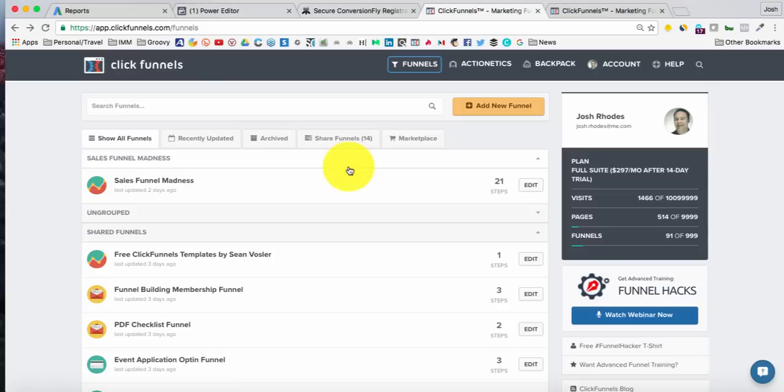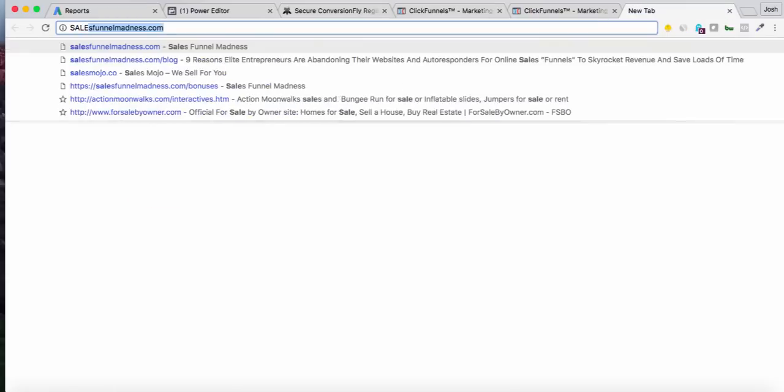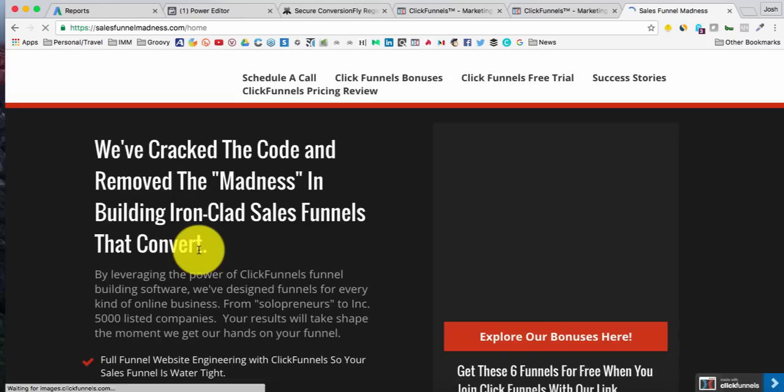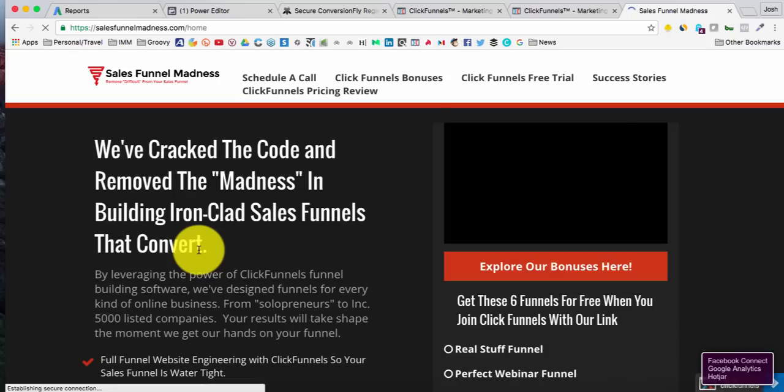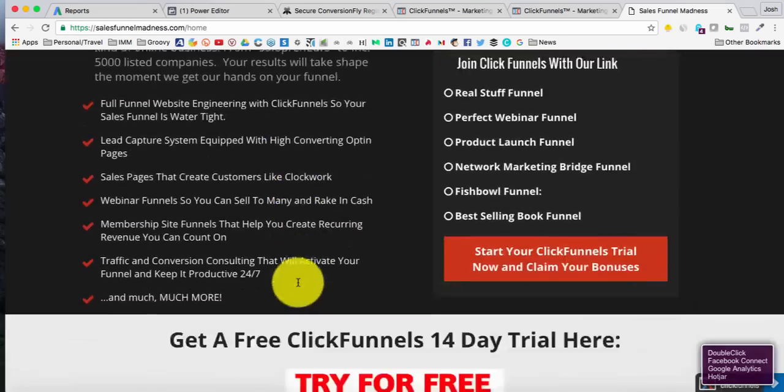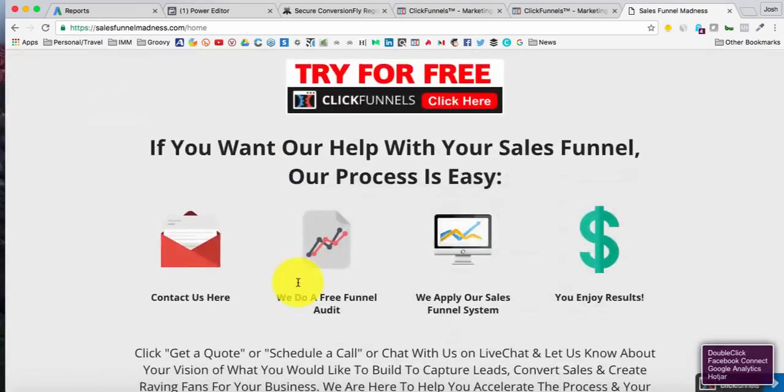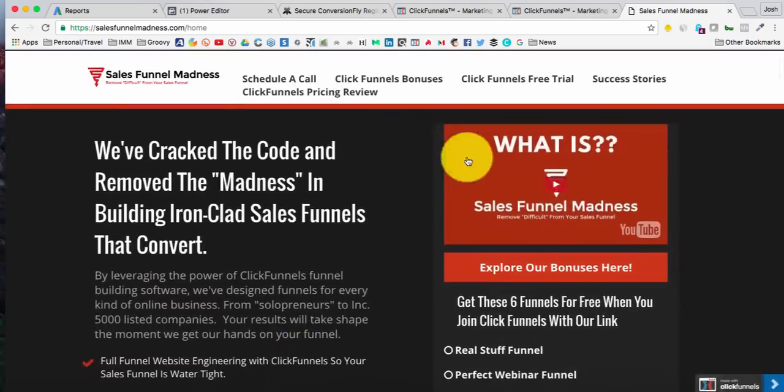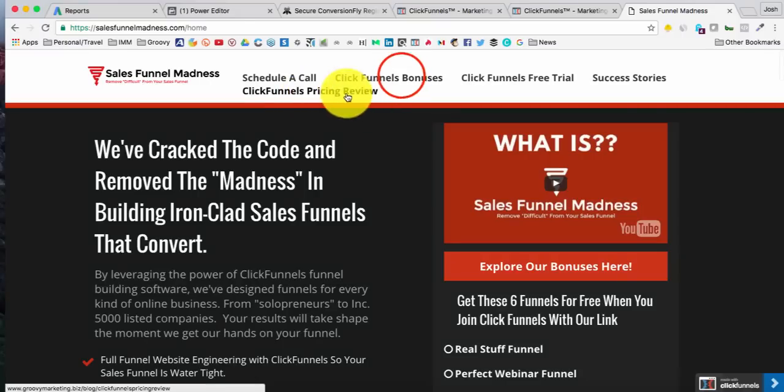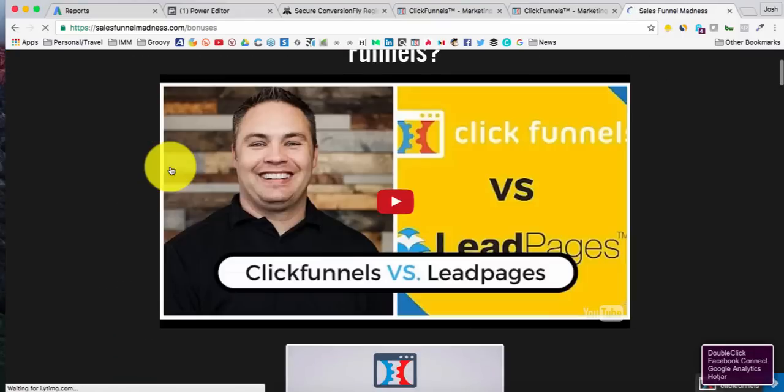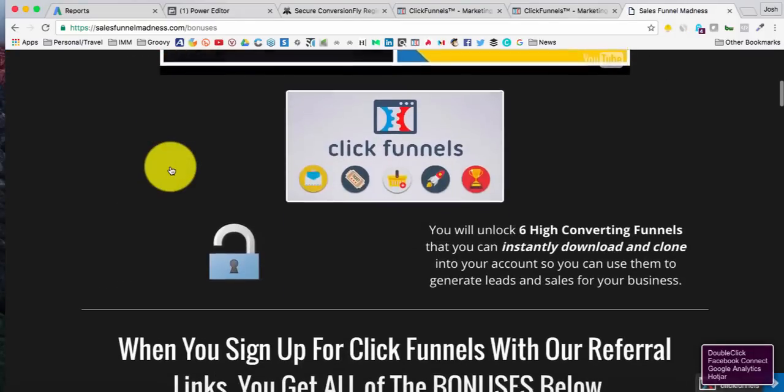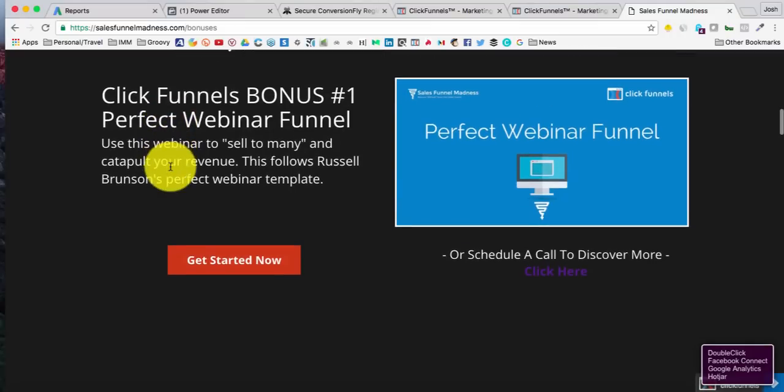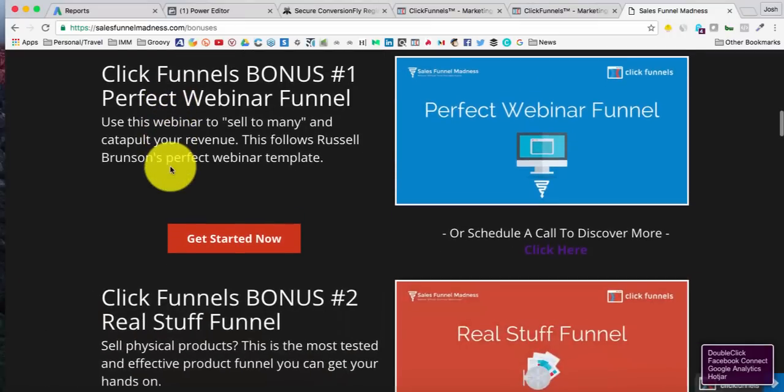One would be salesfunnelmadness.com, which is right here. I talk about ClickFunnels. I talk about building sales funnels and I help people build their sales funnels. This is also kind of a starting block for my ClickFunnels affiliate sales. I do reviews. I also offer bonuses, which I'll go ahead and show you here real quick.